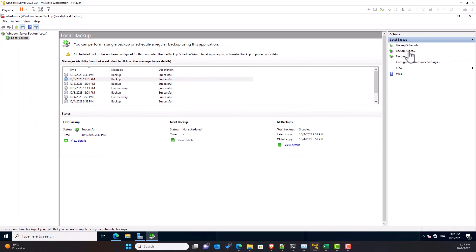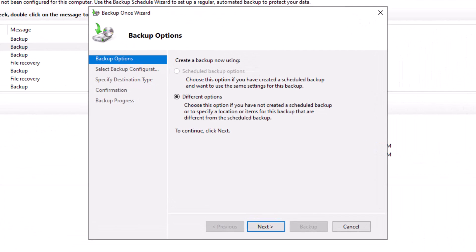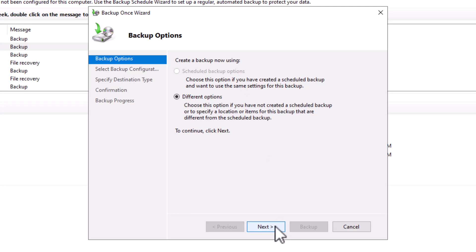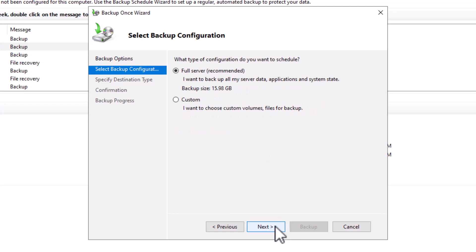I click on the backup once shortcut, which will allow me to run a one-time backup. On the displayed wizard, I get the different options. Selected by default, because I won't create a scheduled backup. So I click the next button.